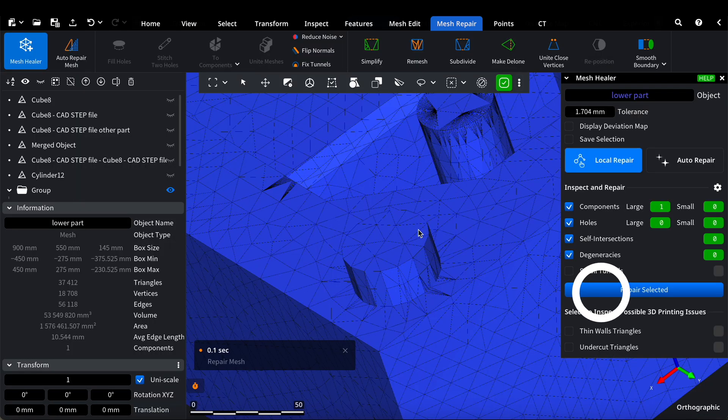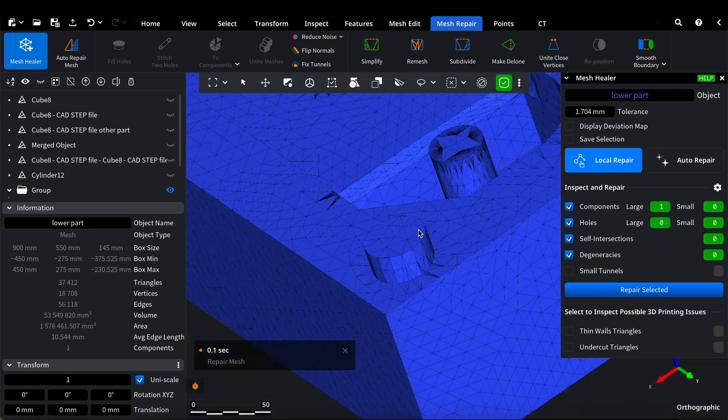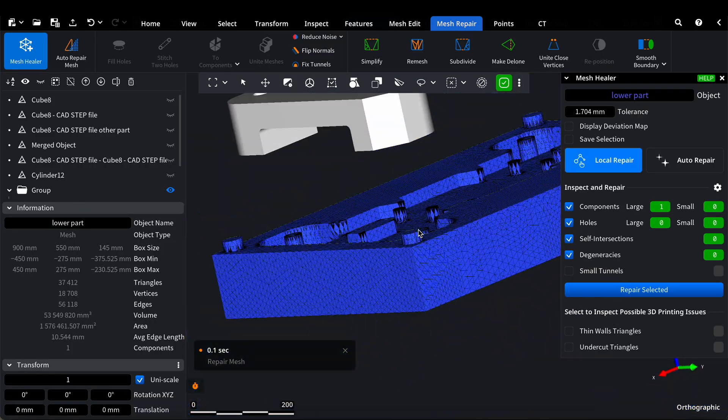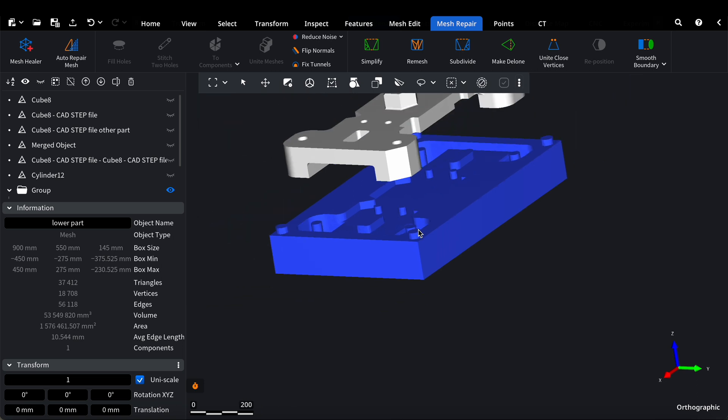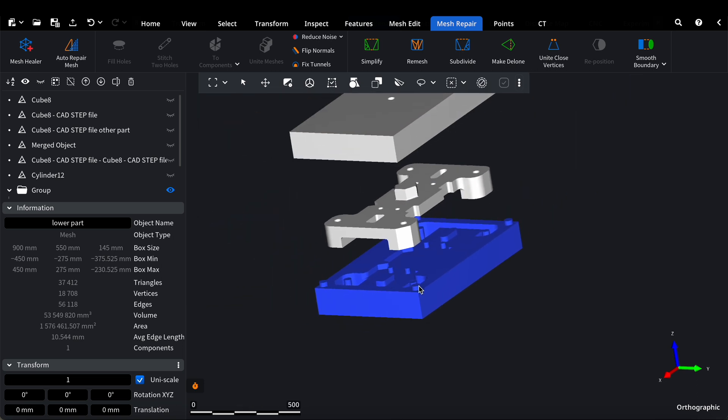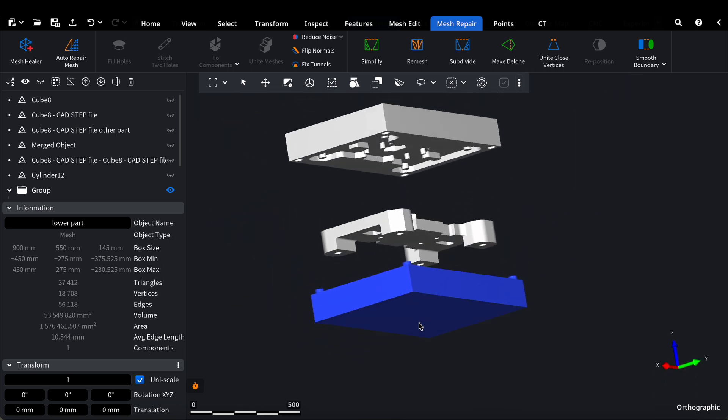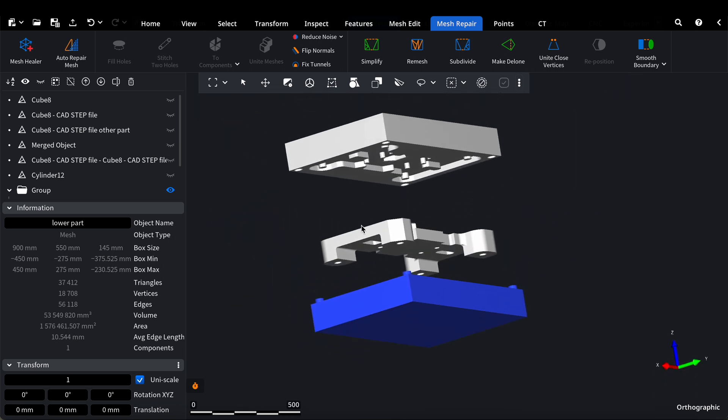Once the mesh is verified and repaired, we can confidently export the model in a 3D printable format. Now, our engine is ready for manufacturing.